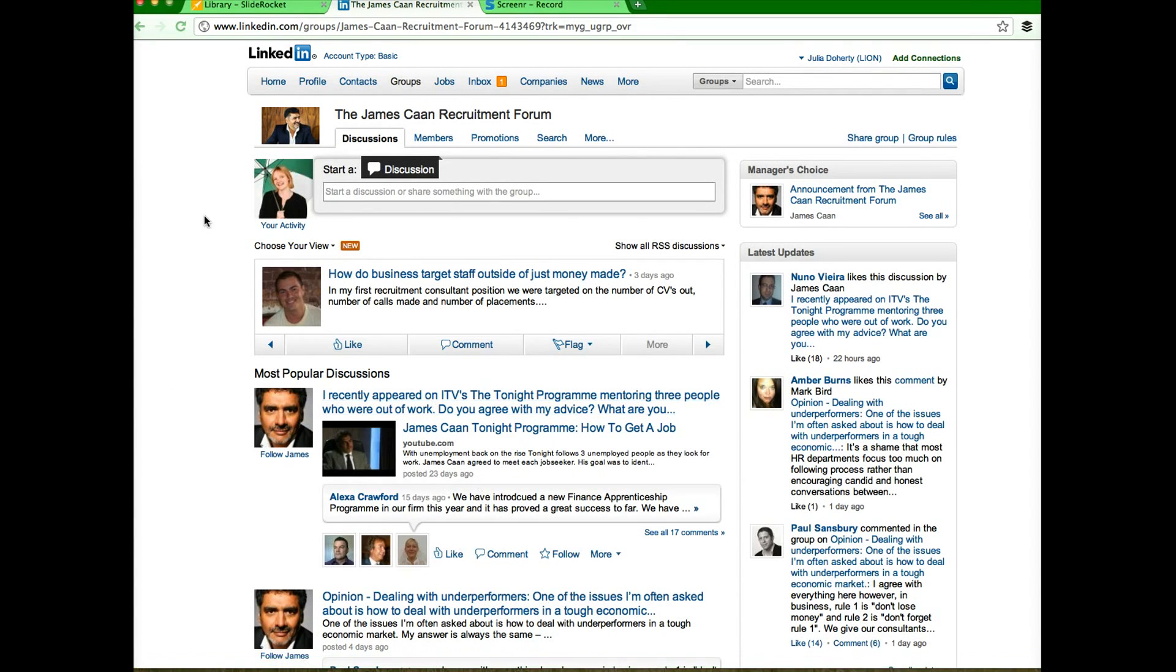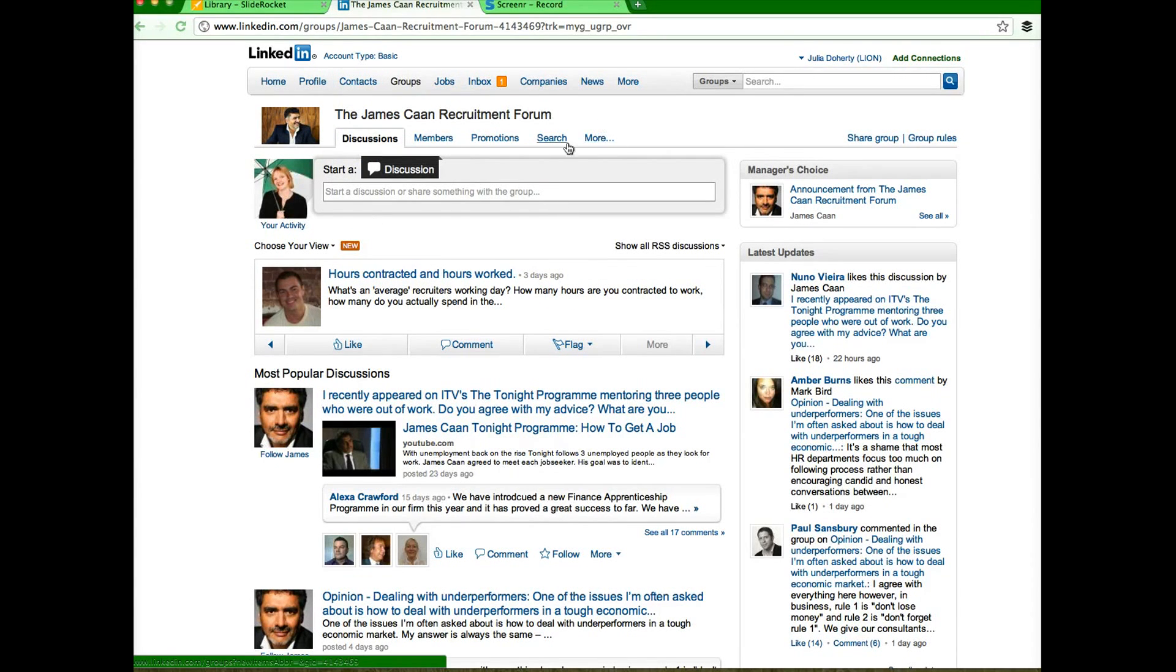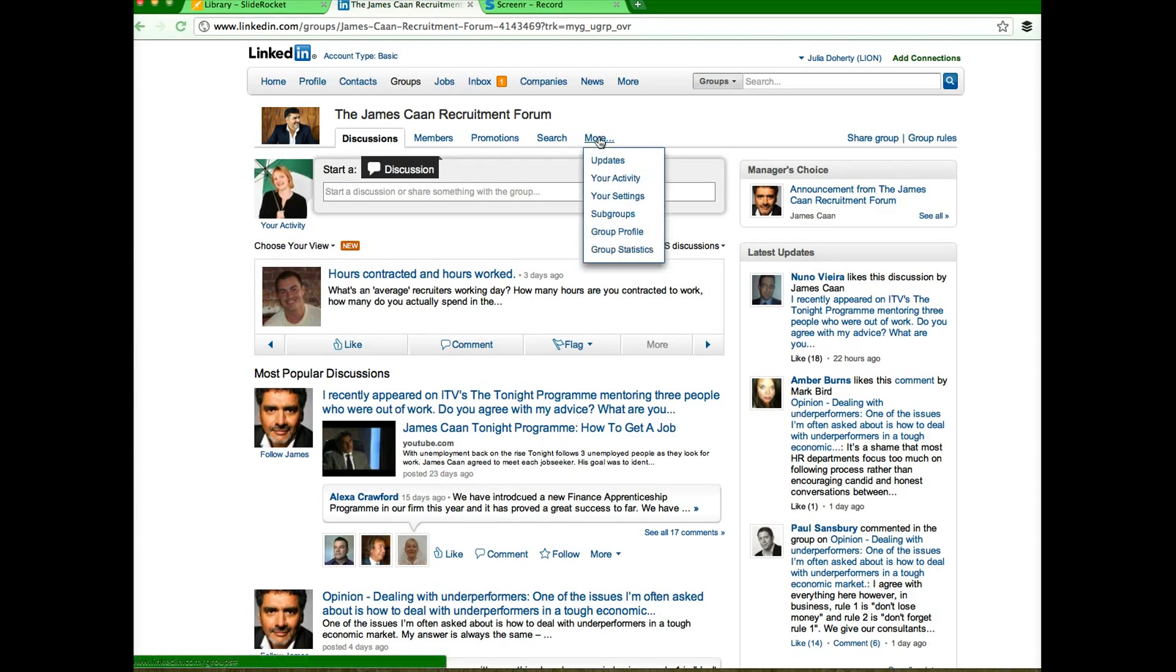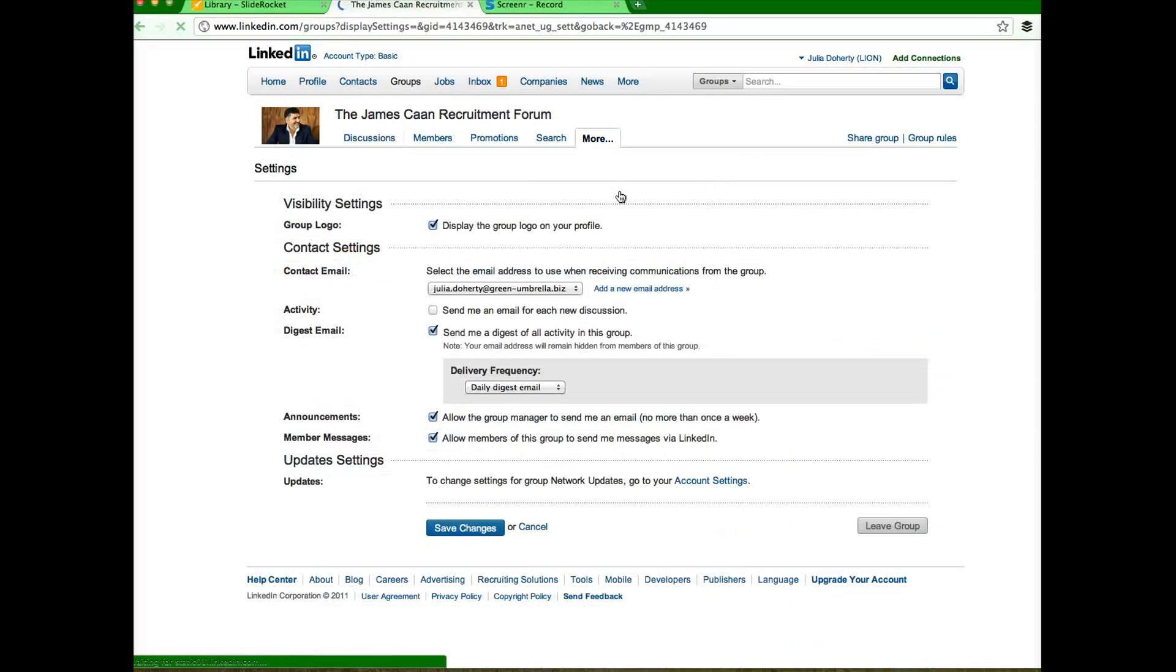Now LinkedIn likes you to participate in everything that happens within LinkedIn so they don't make it easy for you to actually remove yourself from a group. So this is how you do it. You whizz into the actual group, come over to the section that says more just over here on the right hand side. Click more and then you need to come down to settings.